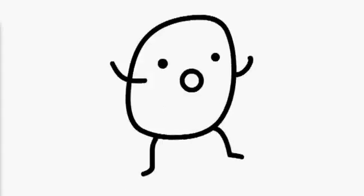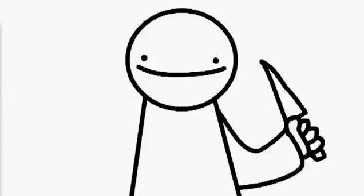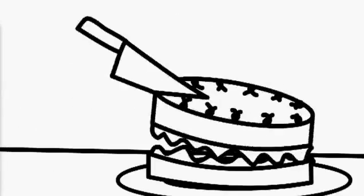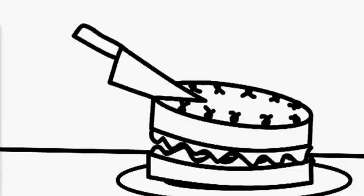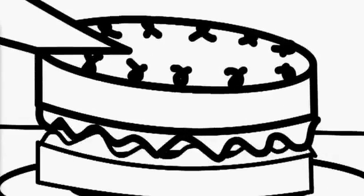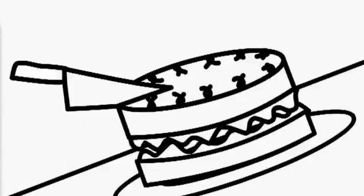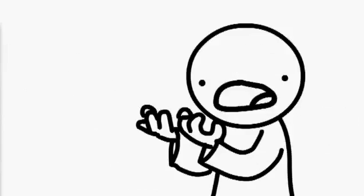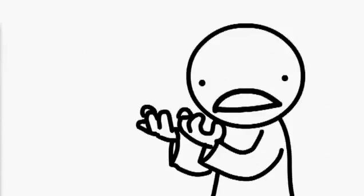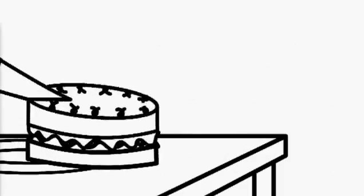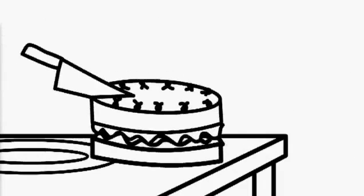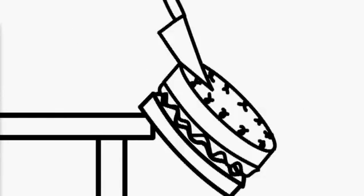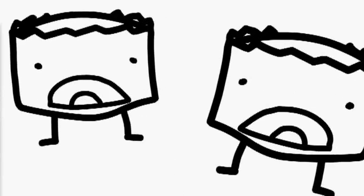Die potato. Mmm yum. Ahh, why would you do this? I have a wife and family. Ahh, the pain, it's unbearable. What have I done? Tell my children I love them. Daddy. Nooo.